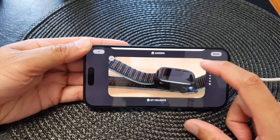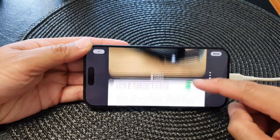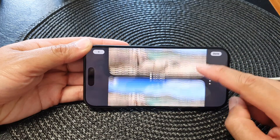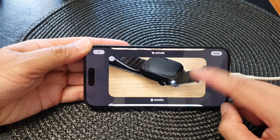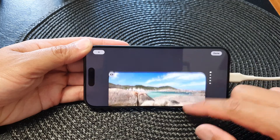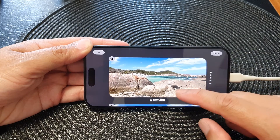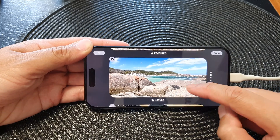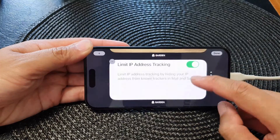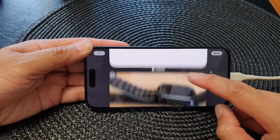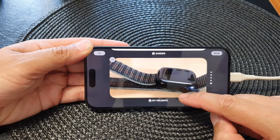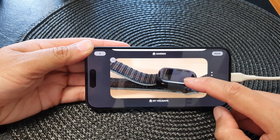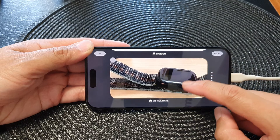Once you're in edit mode, you can swipe up and down to go through different collections of photos. In here we've got Featured, Nature, Garden, and My Holidays — these are custom albums that I have created in the Photos library.